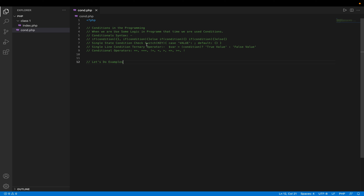We can also use a single-line conditional process in our software programming language — it's called the ternary operator. The ternary operator is used for single-line conditional process. When you wanted to set up your conditions in a single line, you can use this syntax. Here you write the condition in brackets, then a question mark — if the condition gives a true value, that value is assigned to the variable; if it gives false, the false value is assigned.